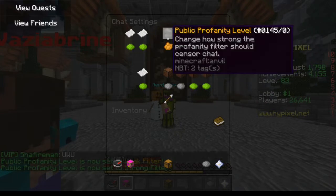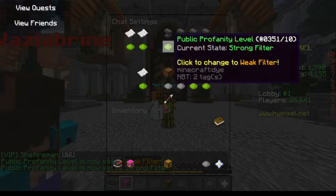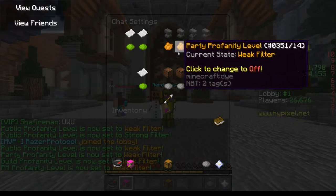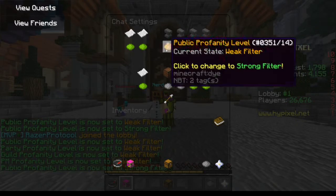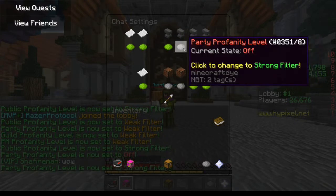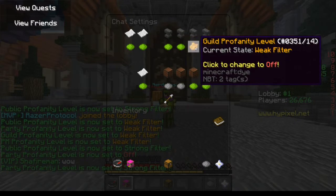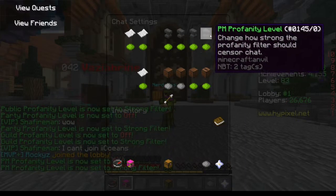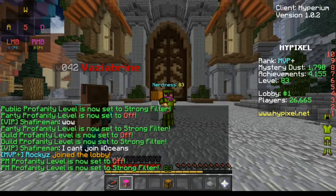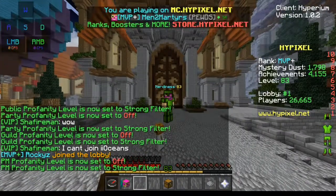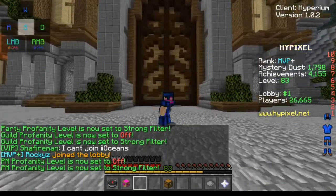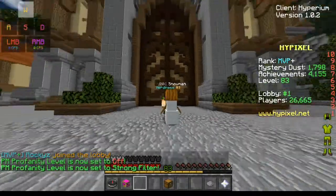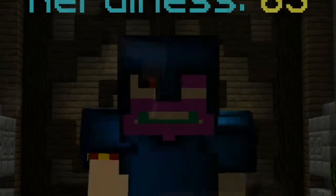Then you can turn on and off, and change between strong and weak filters for each of the different chats — public, private, party, guild, and private messages. Hope you guys enjoyed and found this helpful. Peace out.